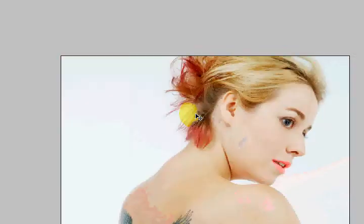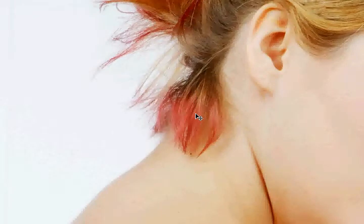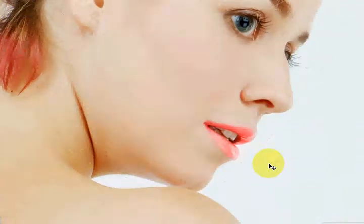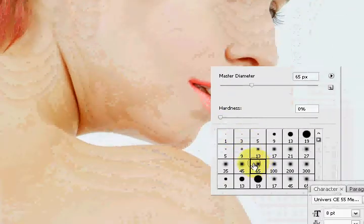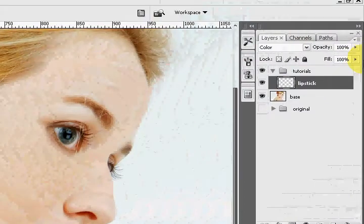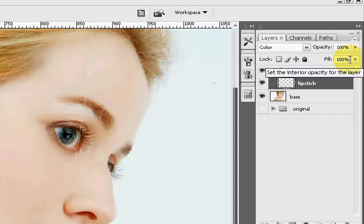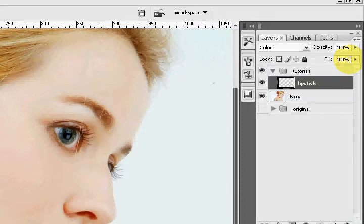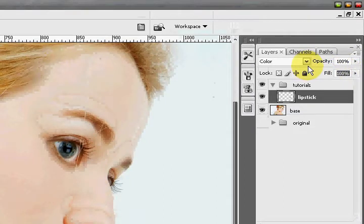And there we have it — pretty much done. Now we zoom out and there we go. I know it's a little too pink right now, but we're going to fix that by going to the Fill option. Remember, opacity and fill are two different things: opacity affects the whole entire layer including layer effects, while fill only affects the layer content but not the layer effects.